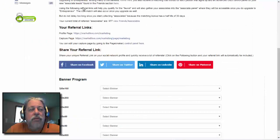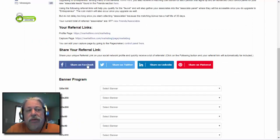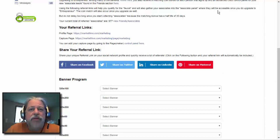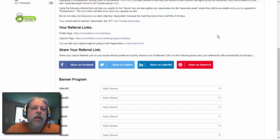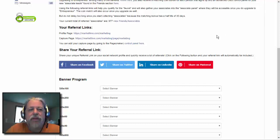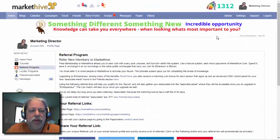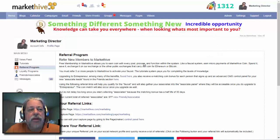What we recommend is that you set yourself a timer right now — if you have a browser timer, set it for about 30 minutes to come back and do it again. Just stay consistent with it and you'll see that people will start signing up into your business.